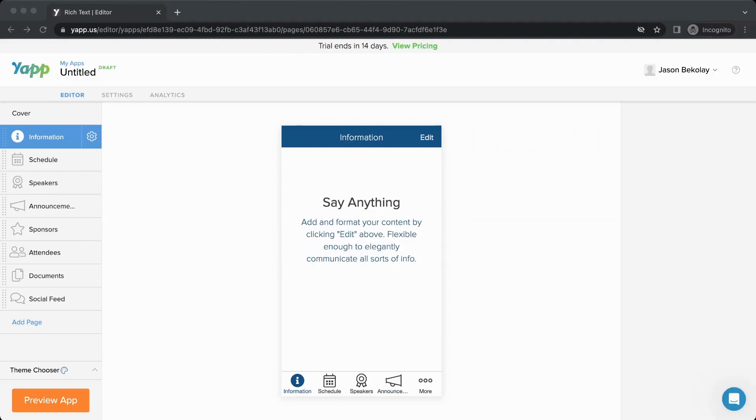Hello, welcome to the YAP Editor. In this video, I'll show you how you can use YAP to build your mobile app for a conference, training event, or team communications.